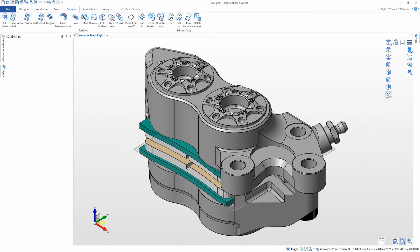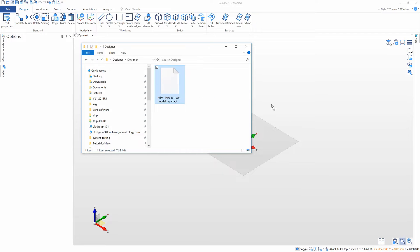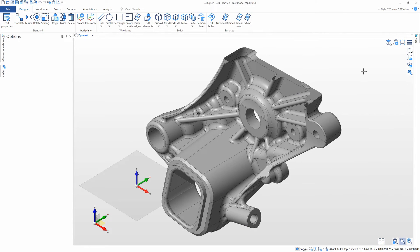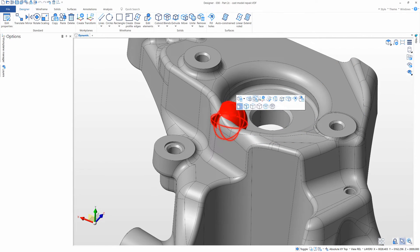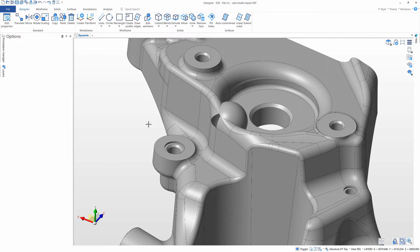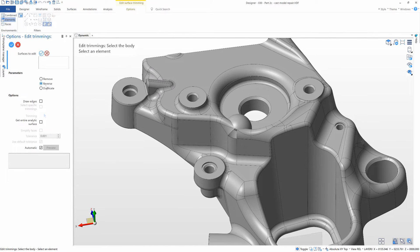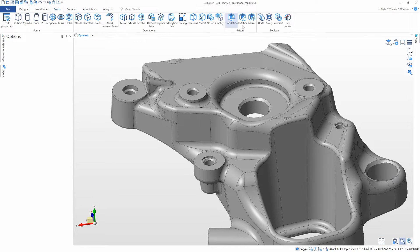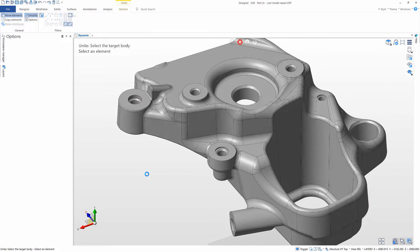You can import models of many different file formats into Designer. This can often require some form of model fixing. Direct modeling means we don't have to deal with complex history trees and the rebuilding of parts. We can do model repair on fixed solids, surfaces, or wireframe as if they've been created in Designer itself.